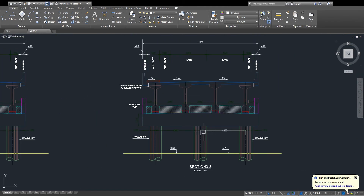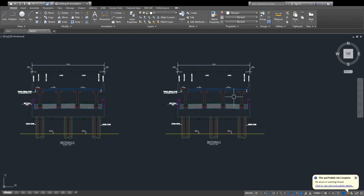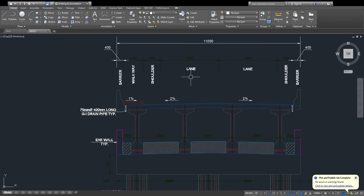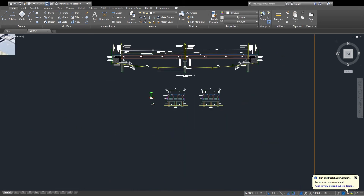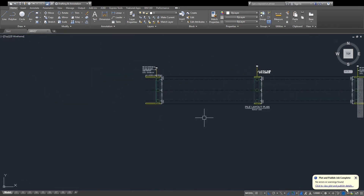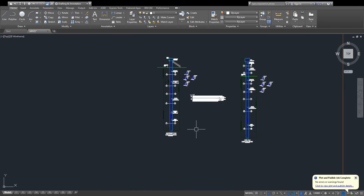For the road this is line 1, line 2, shoulder, walkway, and barrier. Then there is the pile layout plan — here, here, here, here, and here — and then the structure of piles. Now here is the pile and then the steel work of piles.